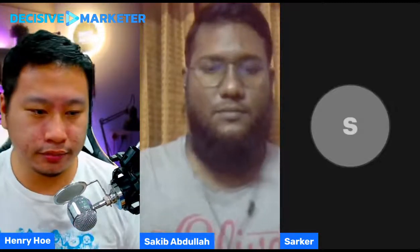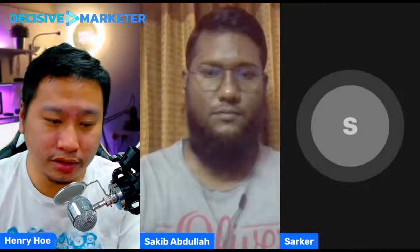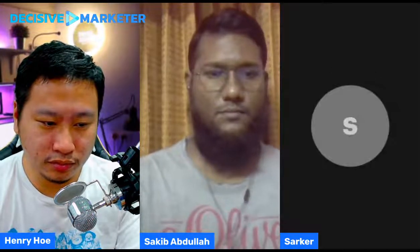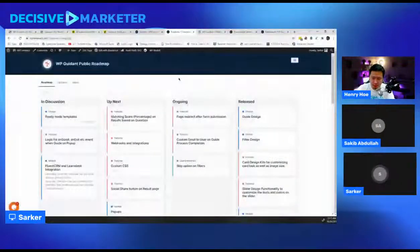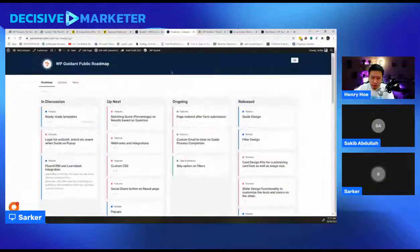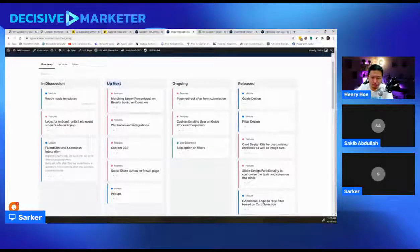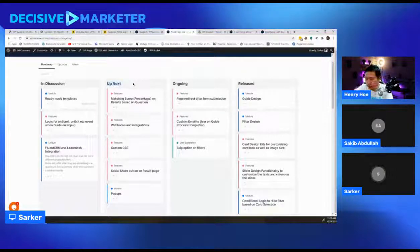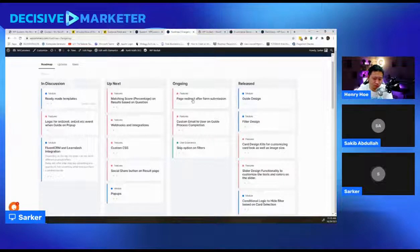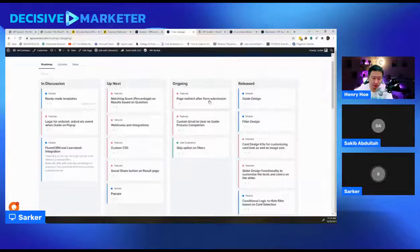Yes, let me share my screen again to show the upcoming features from our roadmap. We have listed them in our update list. We are currently working with three things. The first is page redirect after form submission, which will be added in version 1.0.4. The second is custom email to users on guide process completion — when a user completes a guide and submits their email, you can send them a manual automated email, whether it's a marketing email or support email.